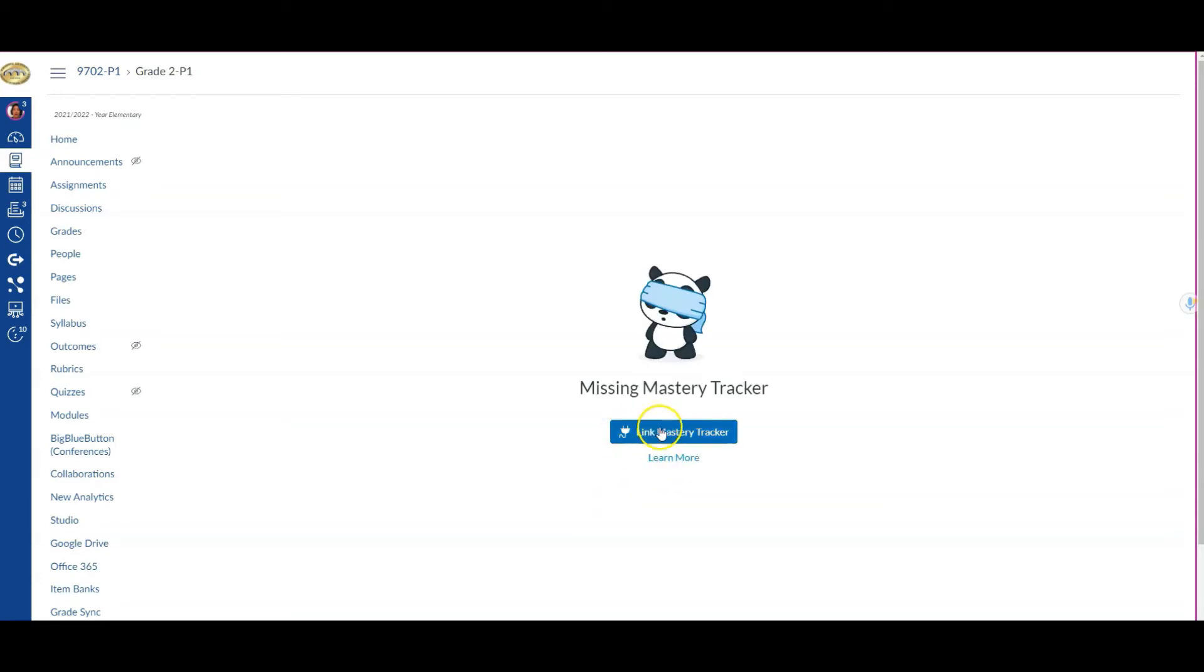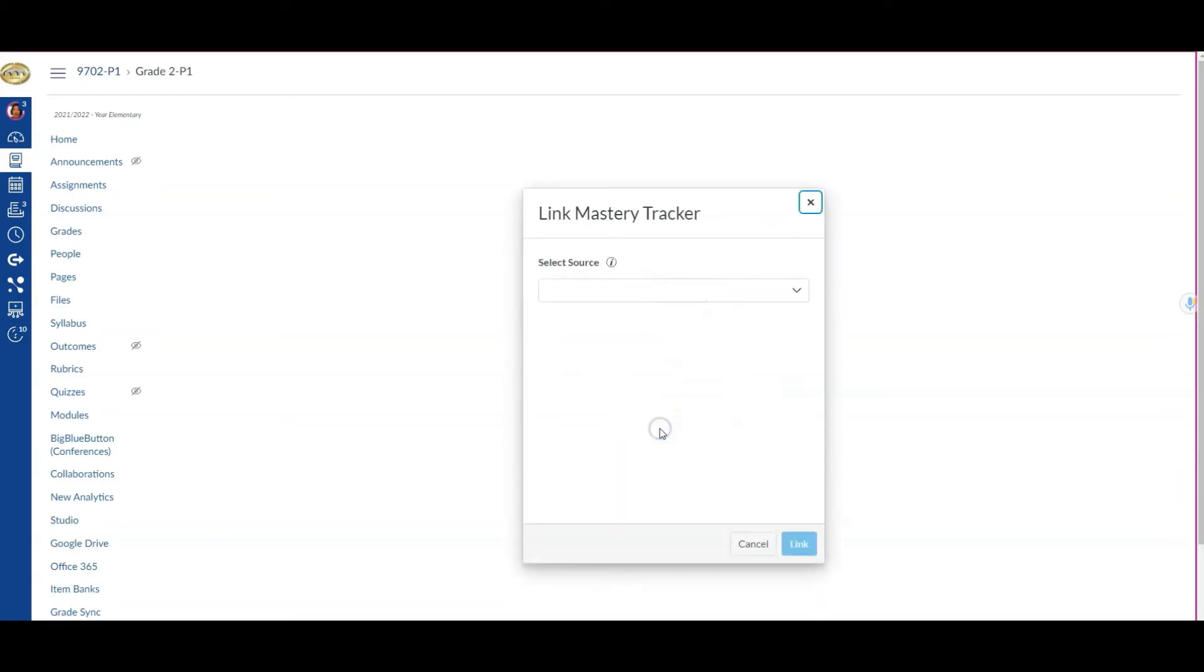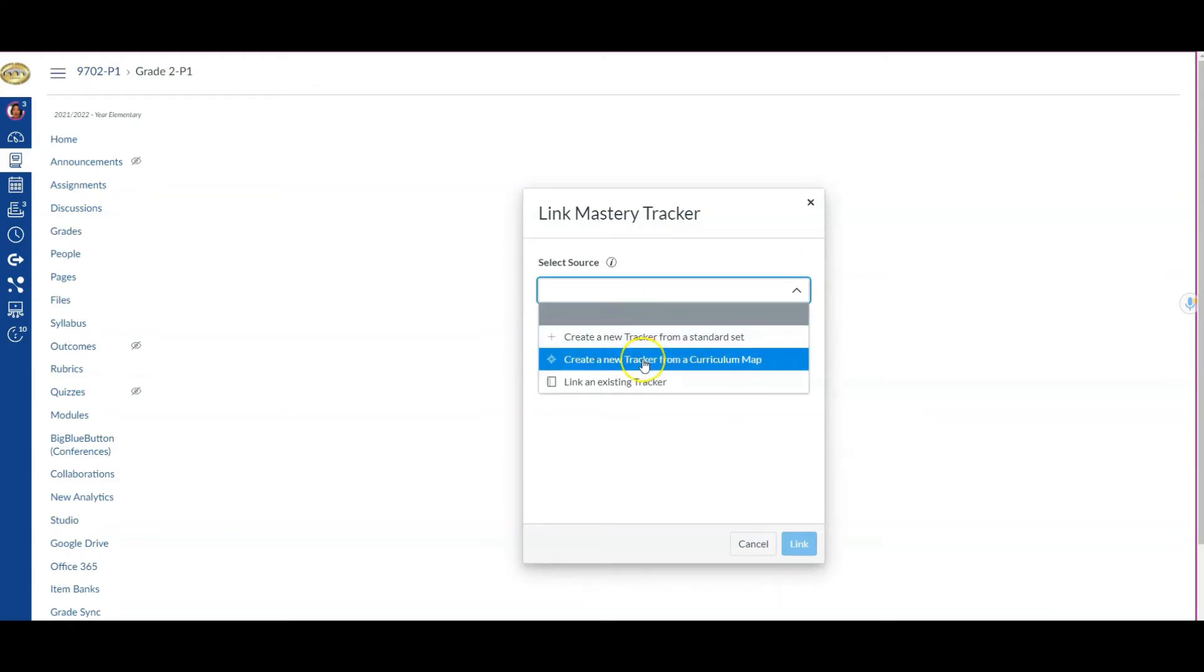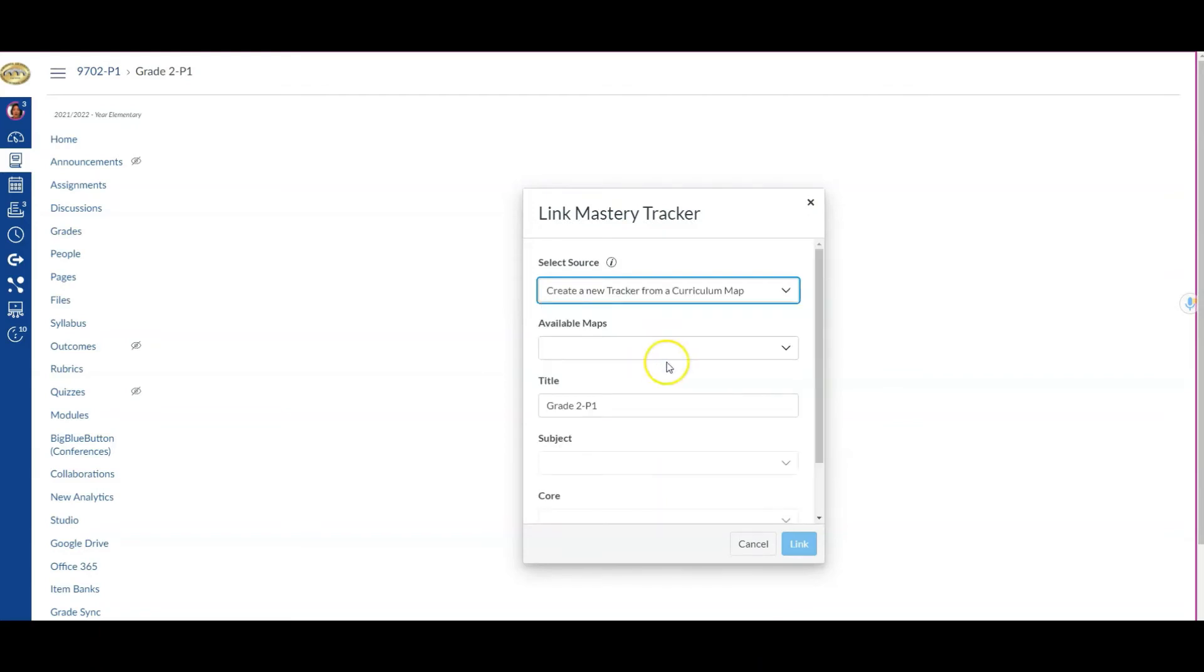I'm going to click Link Mastery Tracker and select my source. While we could create a tracker from a standard set, for K2 purposes we are using the Curriculum app, which allows us to create things and push them out to teachers of the appropriate grade levels.